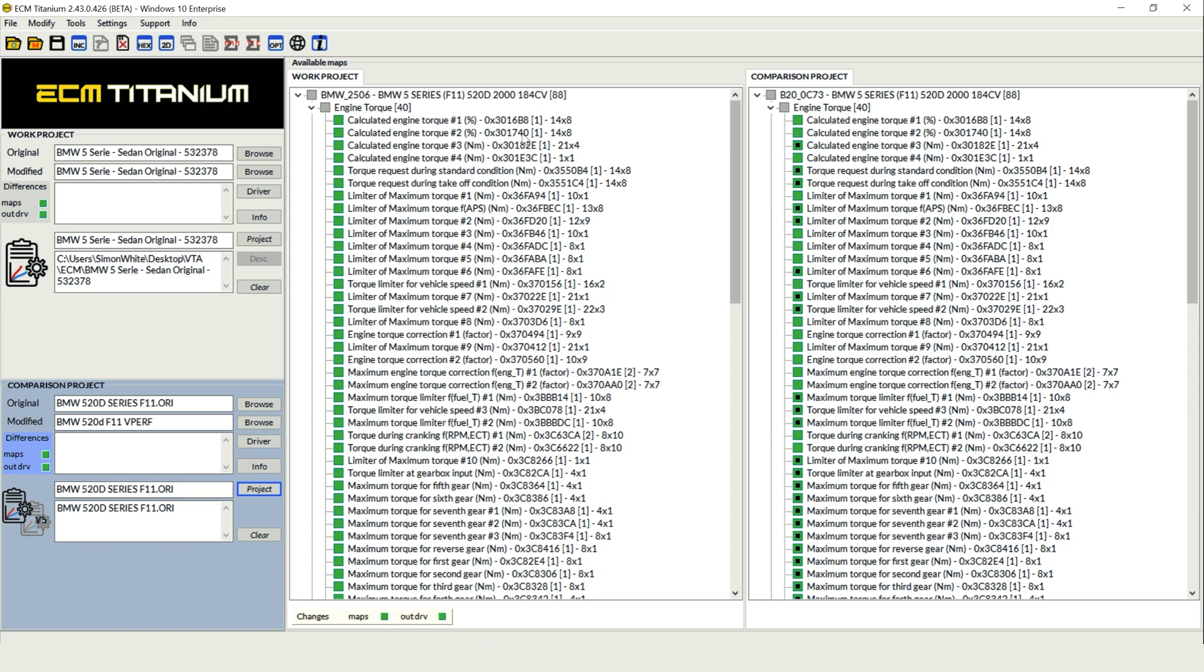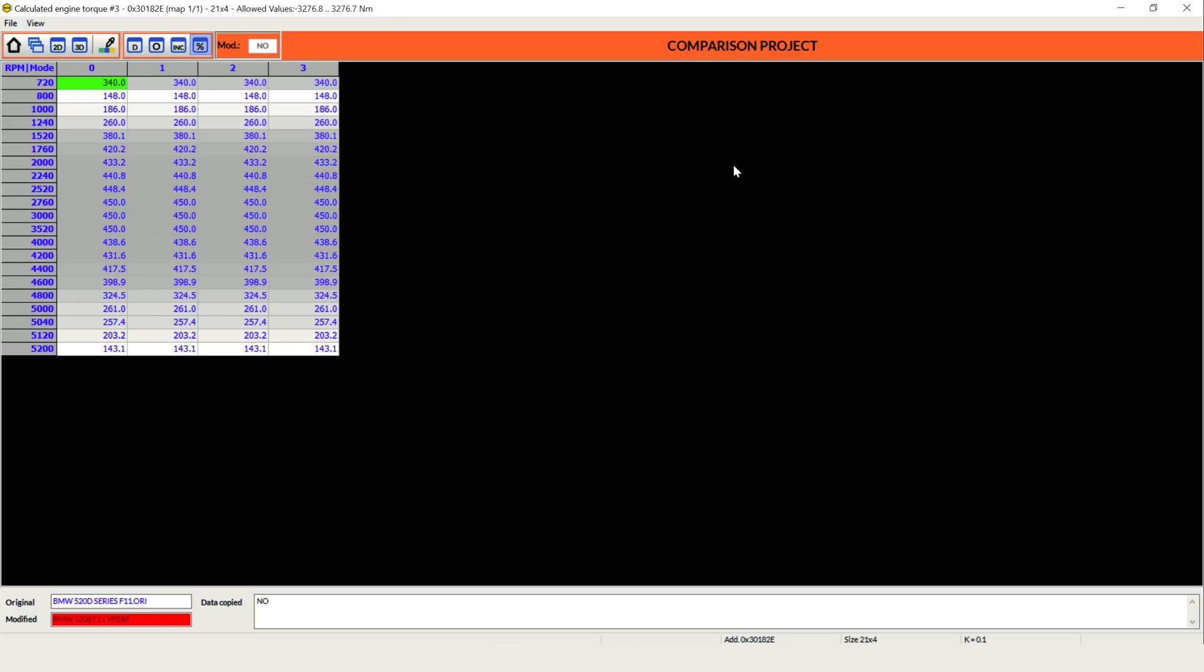Straight away we can see differences here, we've got the little dots in the maps to indicate there's changes and if we open up one of these to start with, we've got our calculated torque limiters.